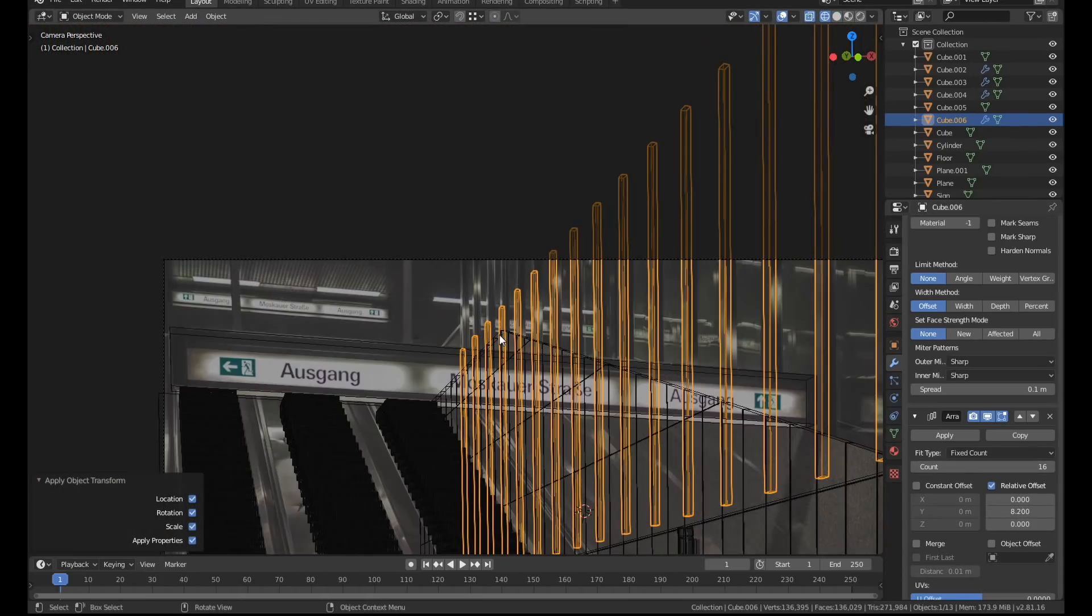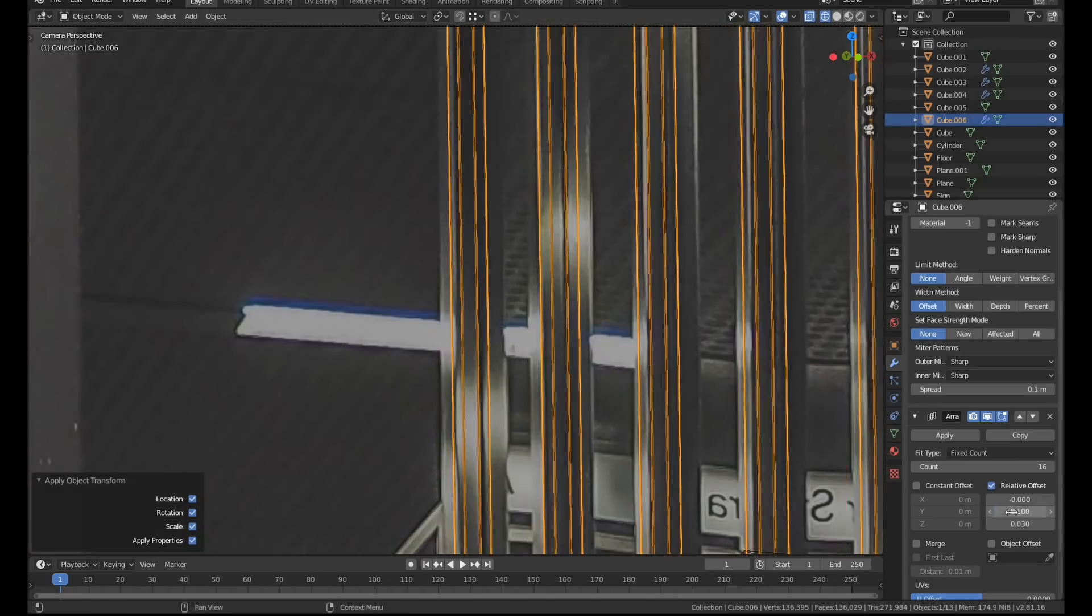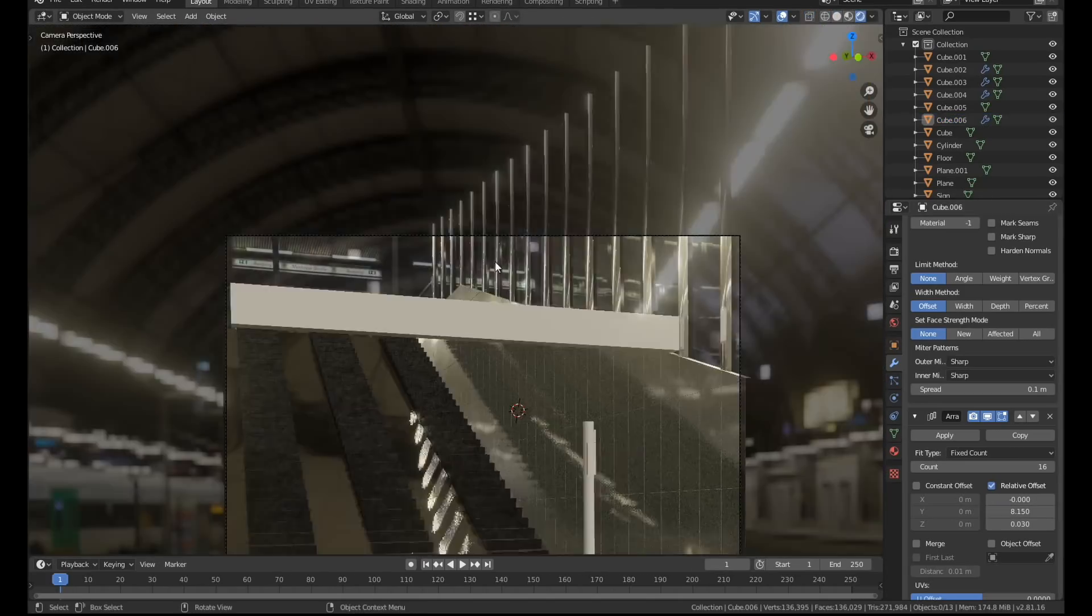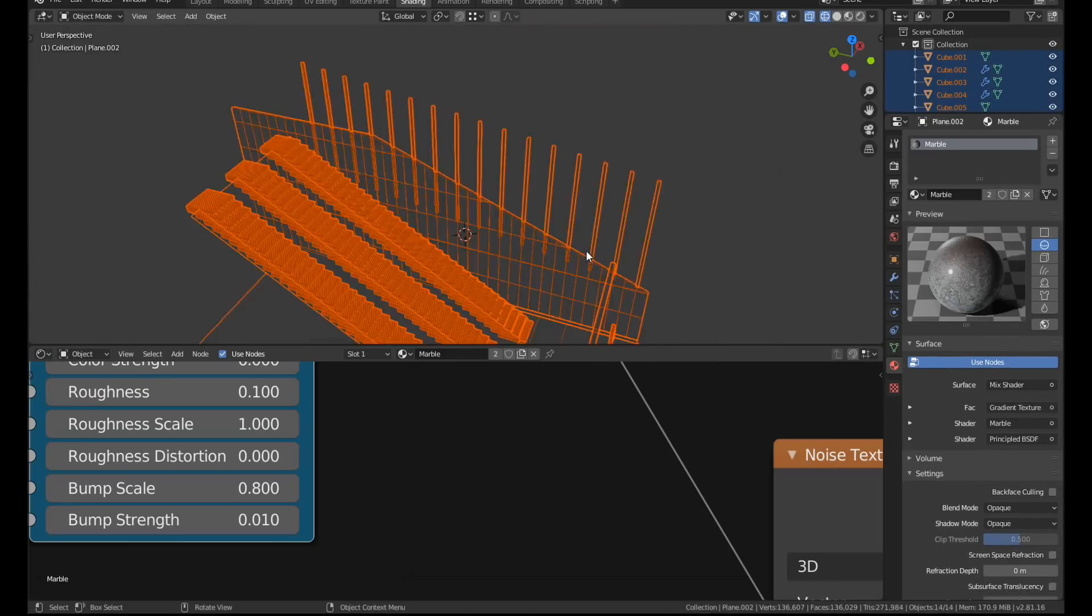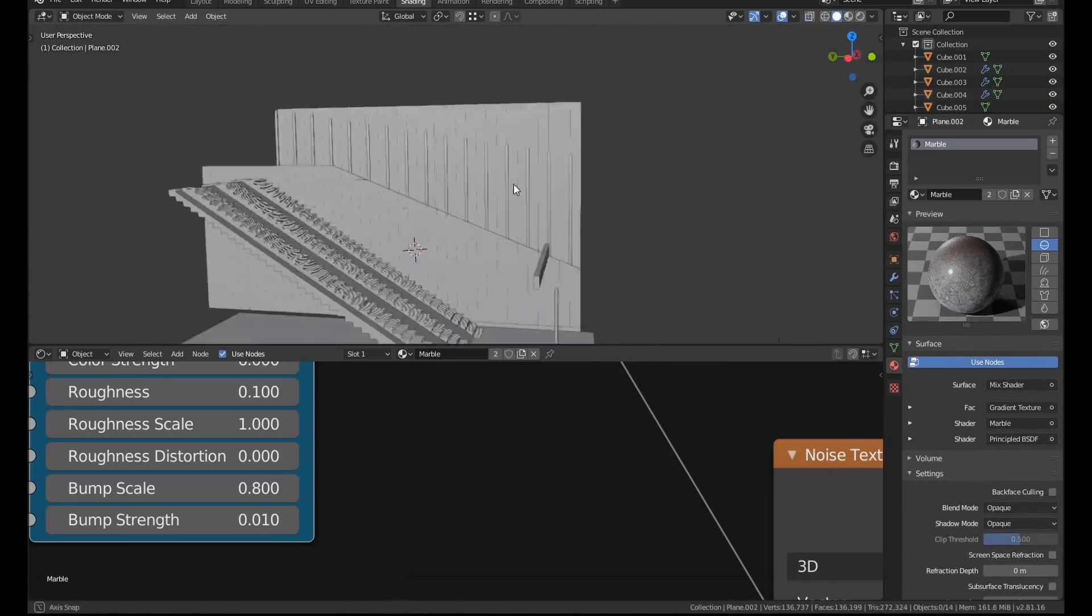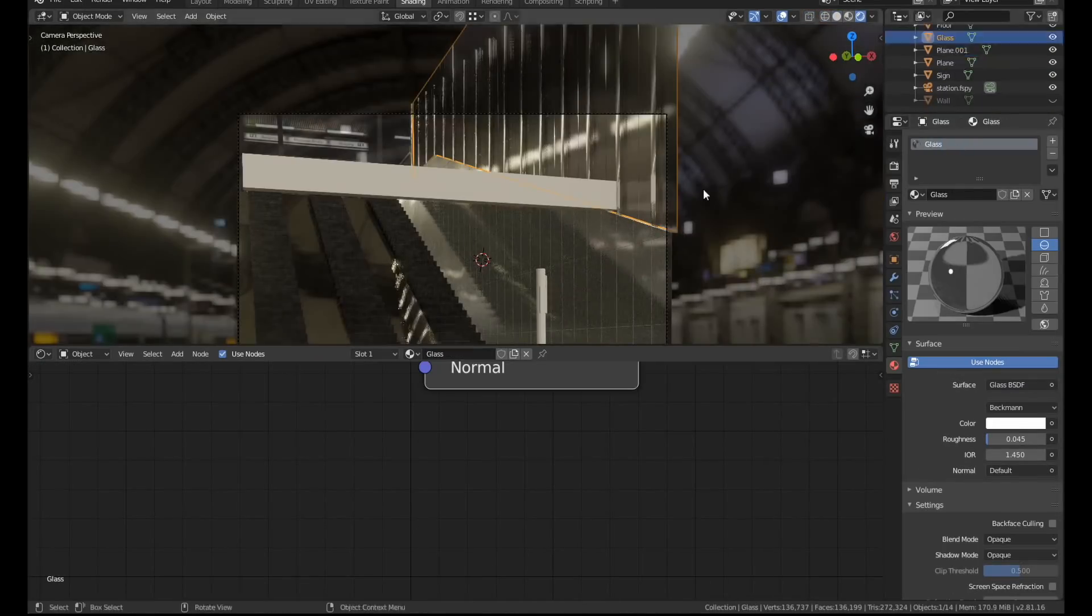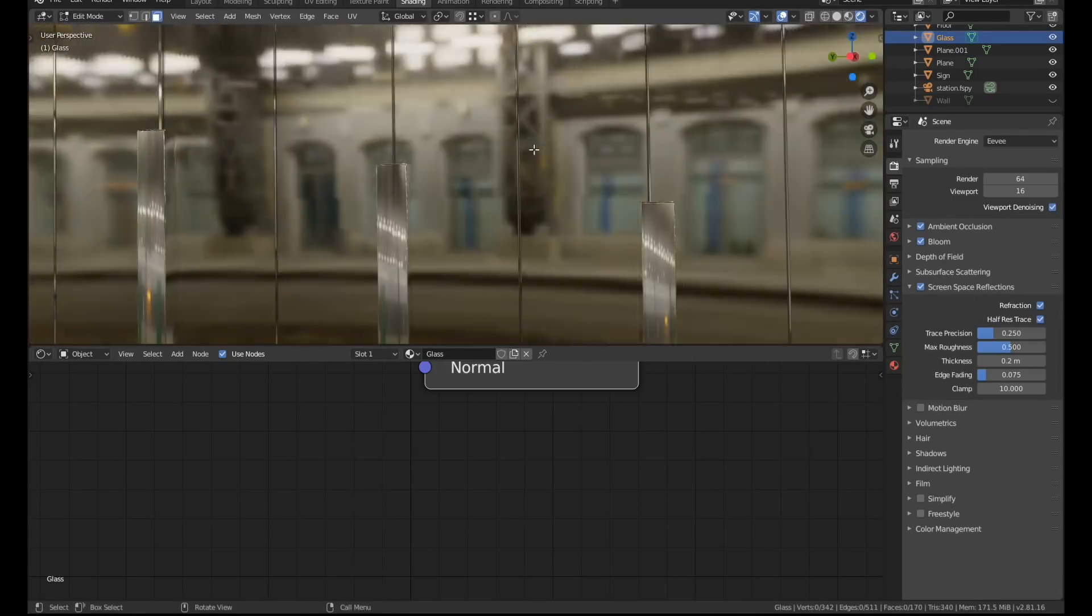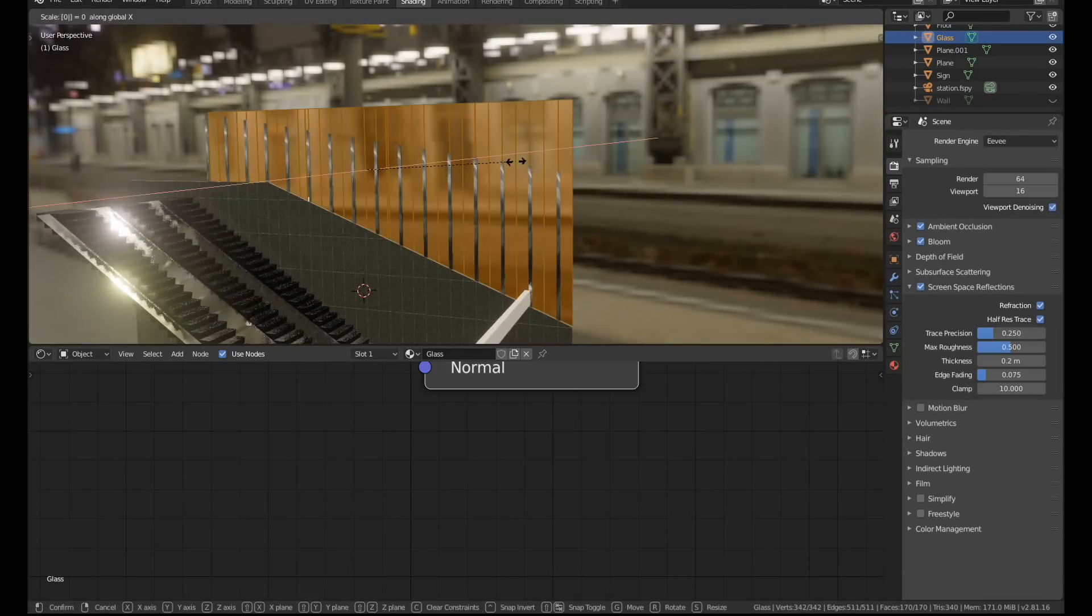The posts for the windows were created in the same way using another array modifier to align them across the whole scene. The top edge of the walls was extruded and separated then I gave it a glass texture although I did end up changing this texture later on which I'll explain then.